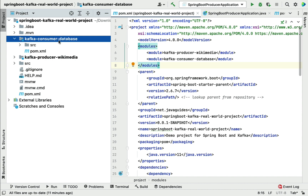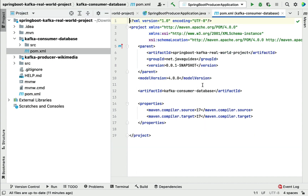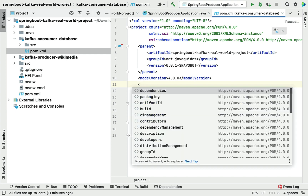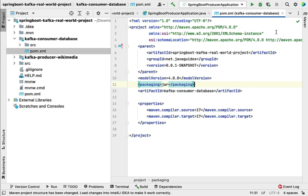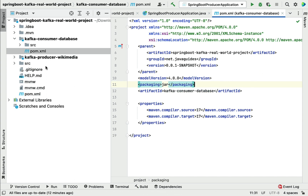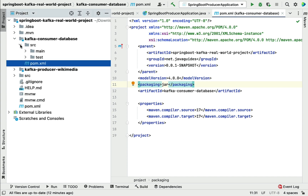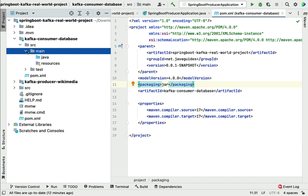Now let's make the necessary changes for this module to make it a Spring Boot project. First, go to pom.xml and let's add a packaging type as jar, save it, and click on the Load Maven Changes button.